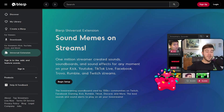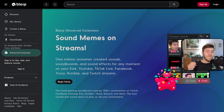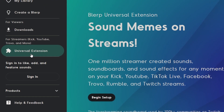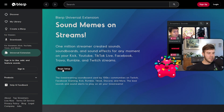Let me show you how to set up Blurp for Kick and YouTube. First we've got to go to Blurp — I'll leave a link in the description down below where you can follow along at home. Once you've clicked the link it'll bring you to the universal extension which is over on Blurp.